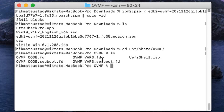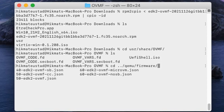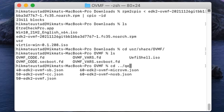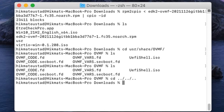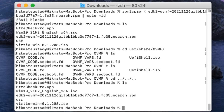Looking at the contents of that folder, we have OVMF_CODE.fd, OVMF secure boot, OVMF_VARS, and VARS secure boot. We can also use secure boot if we want, but I'm not going to use it here. I have also downloaded the latest Windows 10 bits from the Microsoft website — the 21H2 ISO — and the VirtIO drivers ISO.